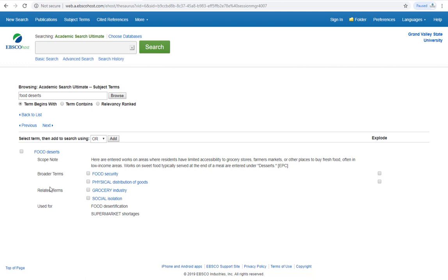Since there are no narrower terms listed, we know that food deserts is the most precise term to use in this database, so using it in our subject search will yield the best results.